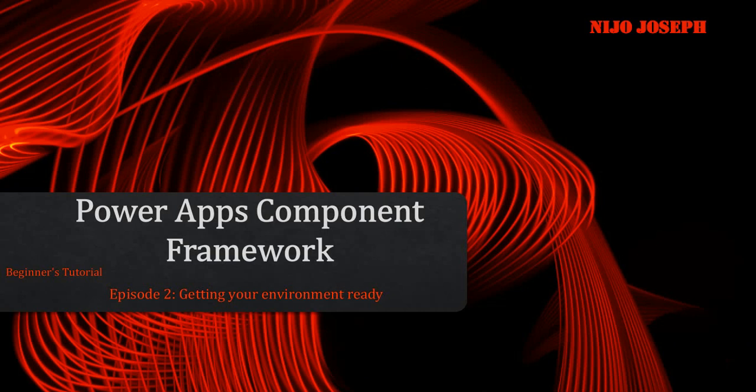Hi guys, welcome to the second episode of PCF tutorial for beginners. Today we will be discussing how to set up your environment for developing PCF controls. Please note the steps mentioned here are for beginners only. Once you have acquired enough experience in developing PCF controls, you can adapt to any method of your choice.